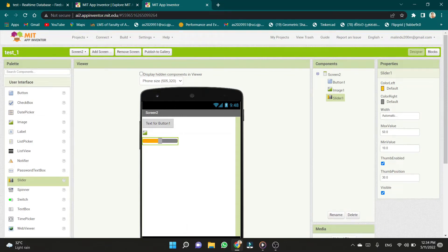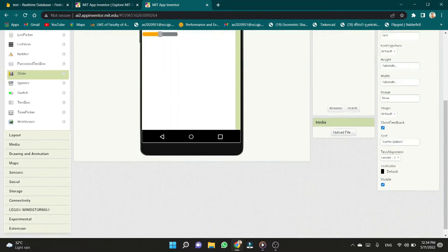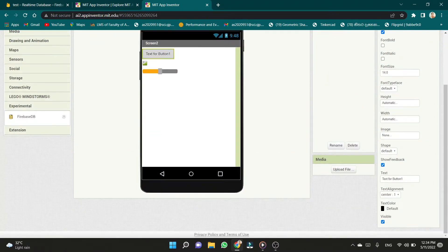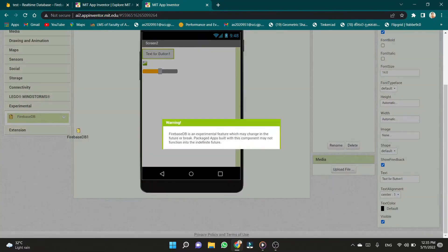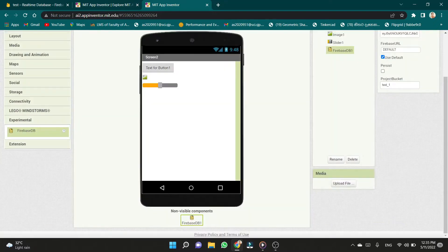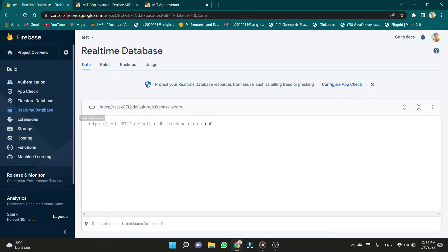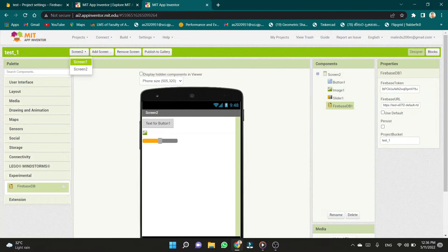We can change the properties of the switches and others. Properties help to create the app very creatively. We can edit the user interface, layout, add sensors, and manage storage. The main thing is sending values to the database. To do that, we have to link the database in the app. Copy the database URL and paste it in the box called Firebase URL in the properties of the app. We can create more screens to manage our application.